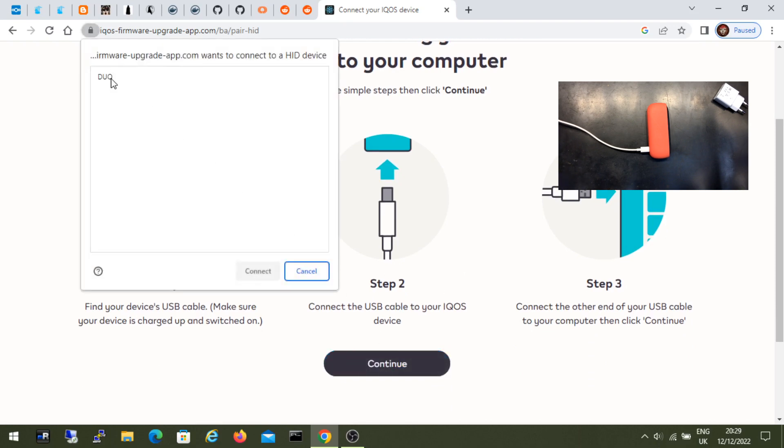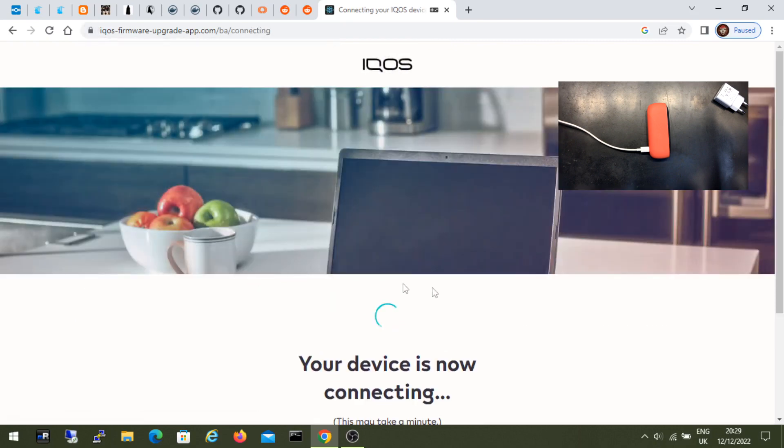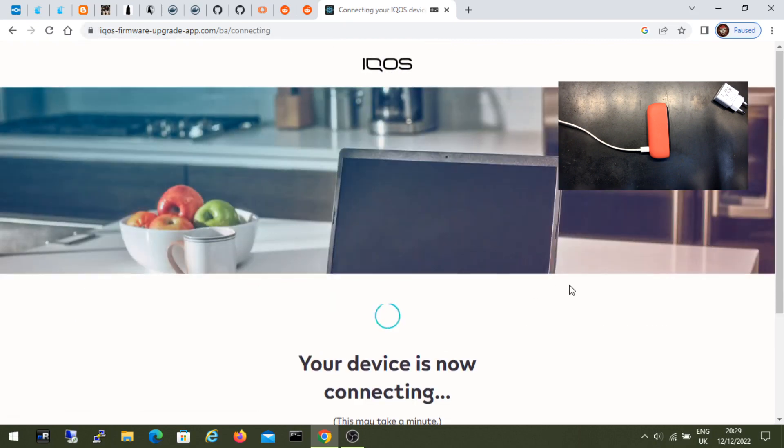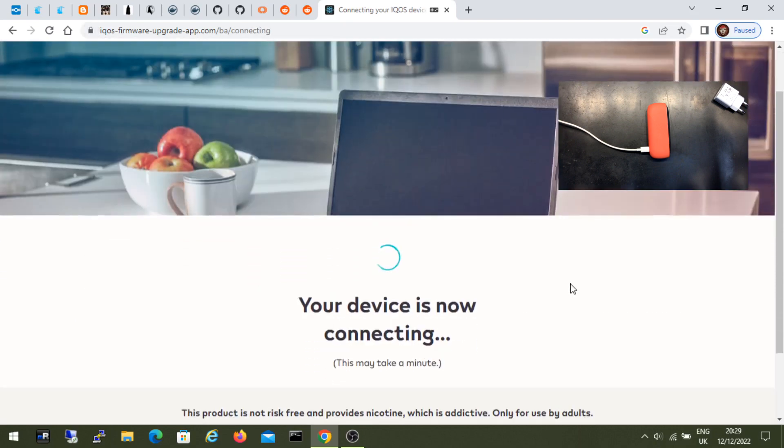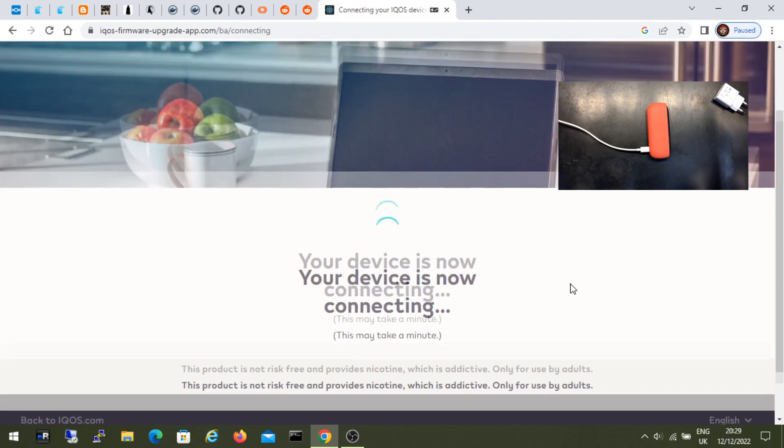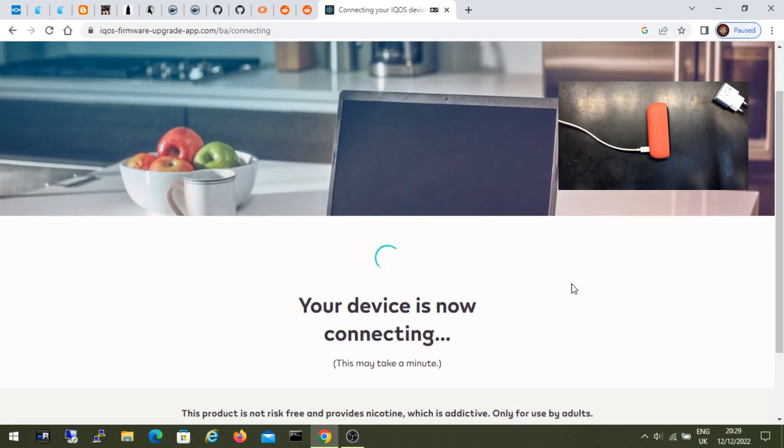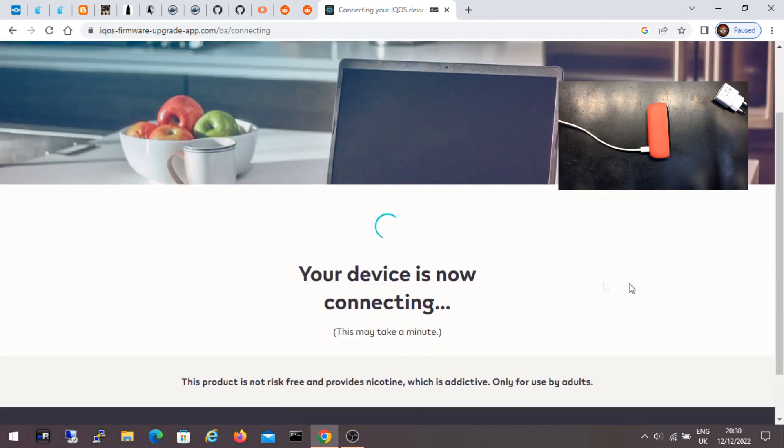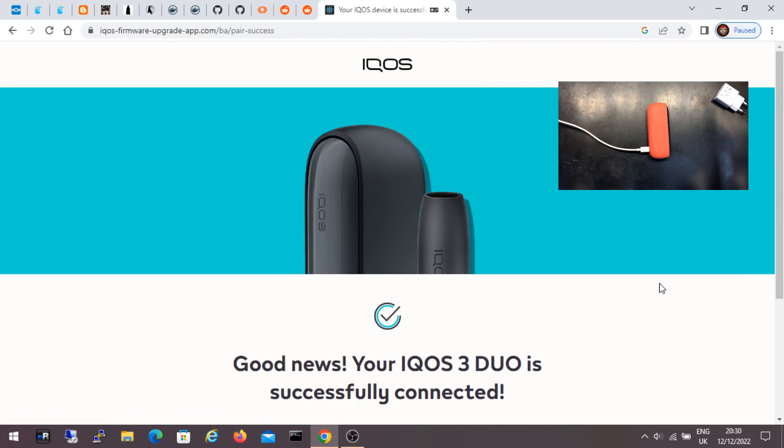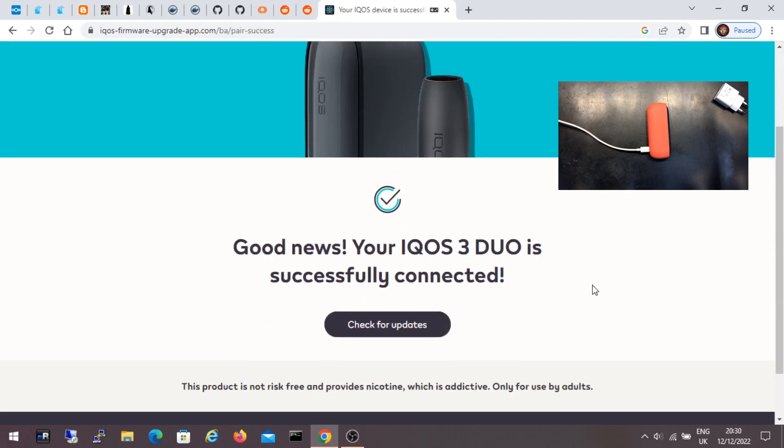Then a new window appears. I click on Duo and then on connect. Now I am waiting for the page to connect to the device. Here it says that it has successfully connected to the device.